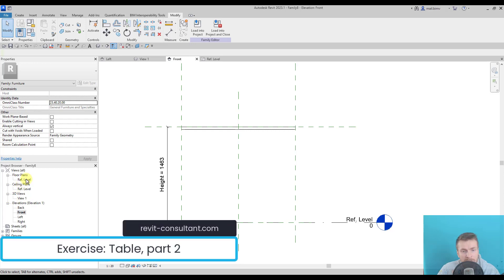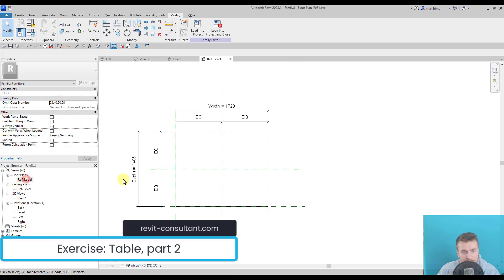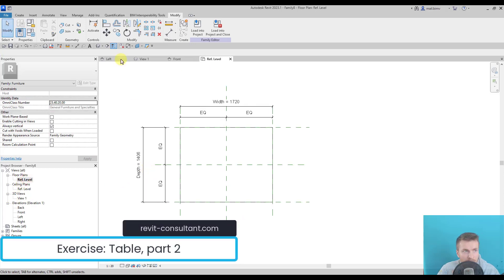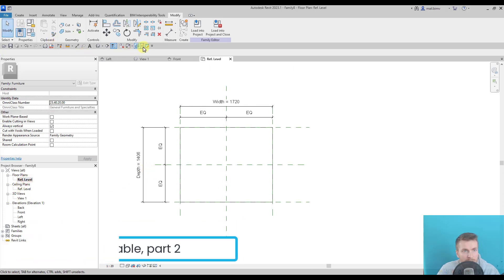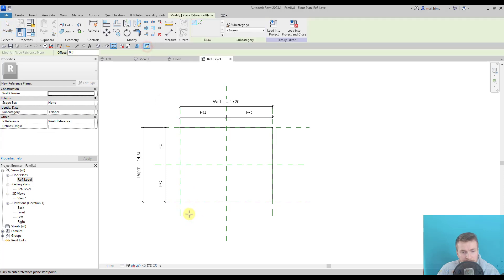Now we have to create legs. Again I will draw reference planes.